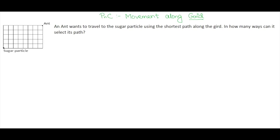Hello everyone. In this video we will be looking at movement along a grid. I have taken a question here: an ant wants to travel to the sugar particle using the shortest path along the grid. The keyword here is 'shortest path.' In how many ways can it select its path? Let me take a smaller example to make you understand how movement along a grid works and what we mean by shortest path.